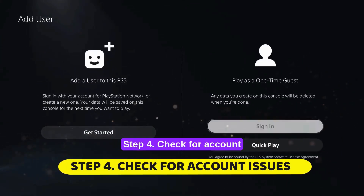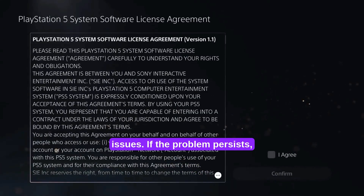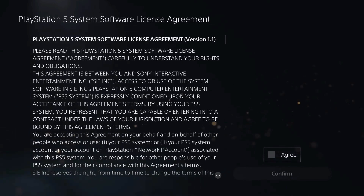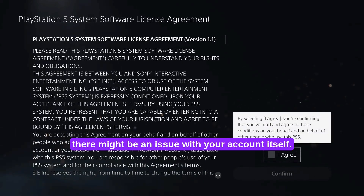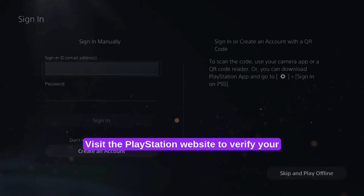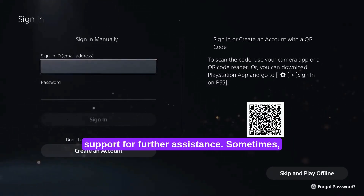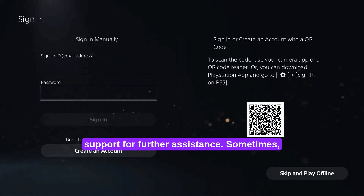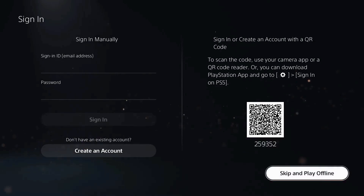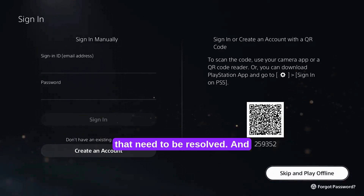Step 4: Check for account issues. If the problem persists, there might be an issue with your account itself. Visit the PlayStation website to verify your account details or contact PlayStation customer support for further assistance. Sometimes accounts can have security holds or other restrictions that need to be resolved.